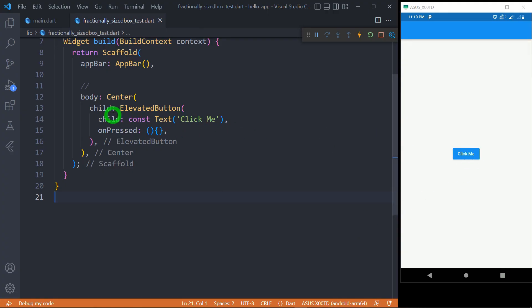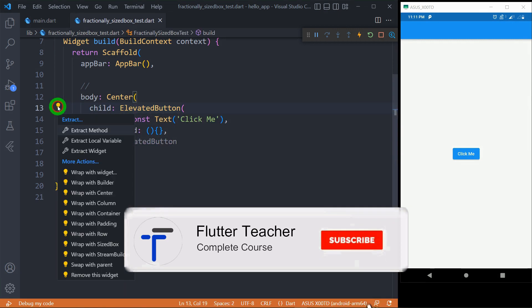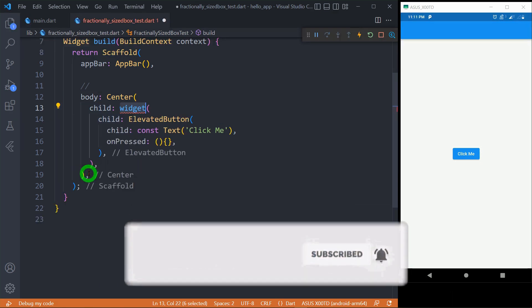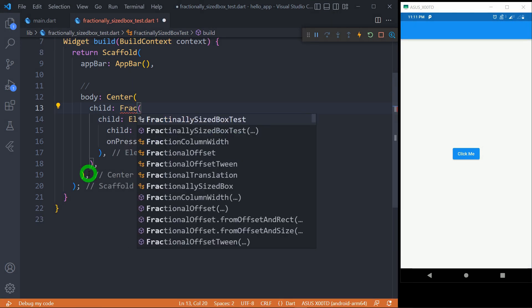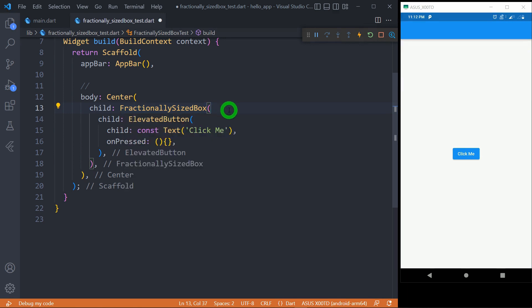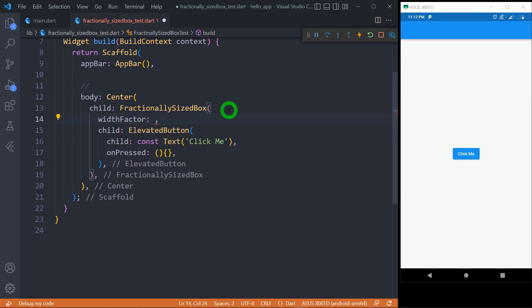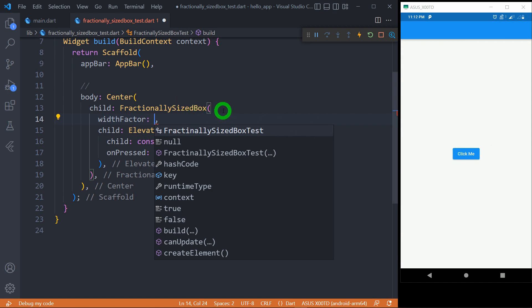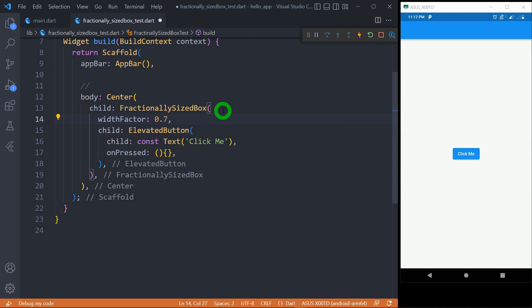For example, we have an elevated button placed inside the center widget. Consider that this particular button has to acquire 70% of the width available on the screen. For that purpose, we can simply wrap this elevated button inside the FractionalSizedBox widget. FractionalSizedBox has got properties called widthFactor and heightFactor that allow us to specify the fractional width and height for the widget, along with a child and an alignment property. So here we use widthFactor of 0.7 to make this button acquire 70% of the available width.